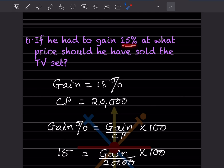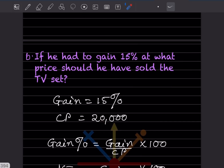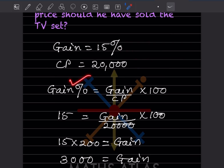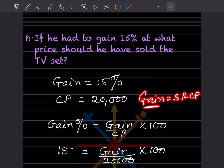If he had to gain 15%, at what price should he have sold the TV? The cost price is now 20,000. To find the selling price, we first need the gain. We cannot directly find selling price because we don't know the gain amount. We know gain percentage but not the actual gain, so we use: gain percentage equals gain divided by CP times 100.